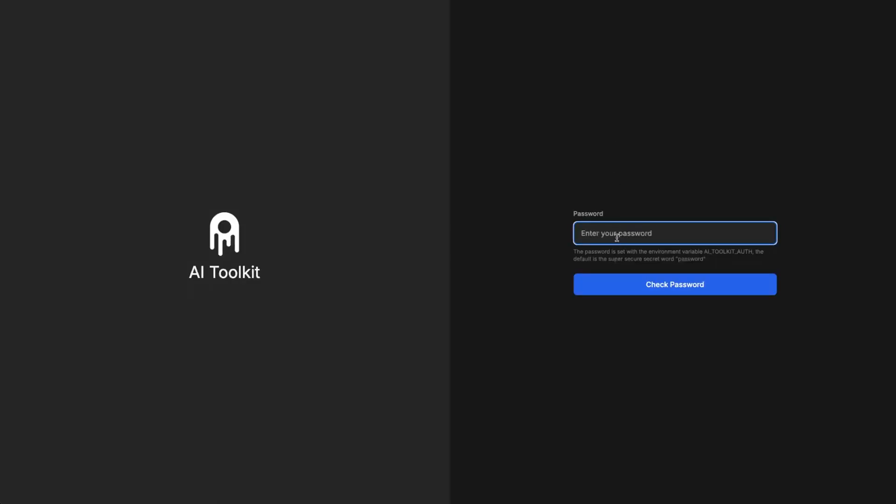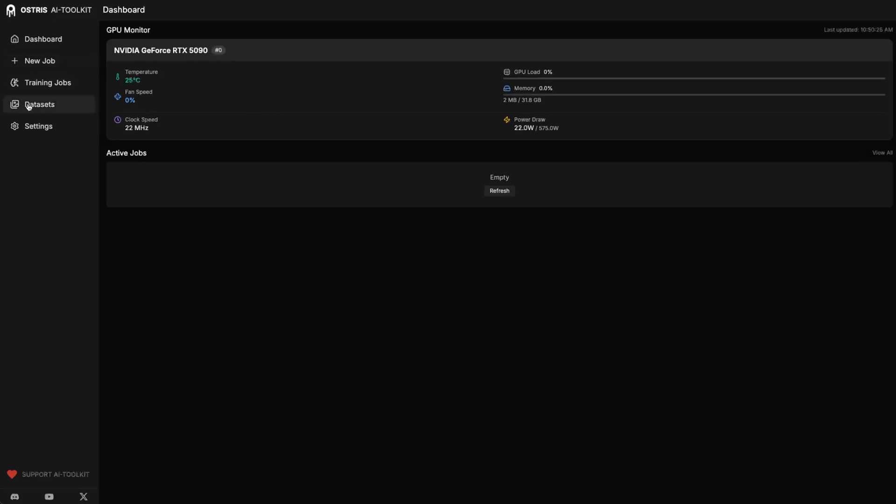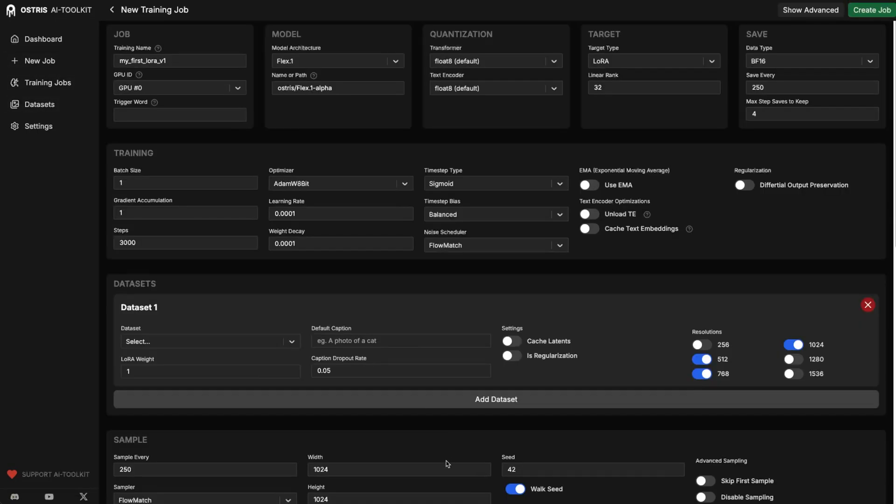From here, you have your password. You can see here how to set it. This is what we went over earlier. The default is password, so if you don't set your password, everyone will know your password. We have our GPU that we selected right here. You can come in, add your dataset, start a new training job, and you're ready to go.